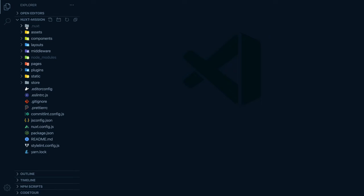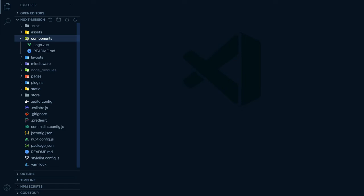Now let's have a look at what's been created for us in our project folder. The first thing we have is a .nuxt directory, which was created when we used the dev command. That's what Nuxt uses to build our application so we can use it in dev mode, and it is regenerated each time we make changes. The assets directory contains our uncompiled assets such as CSS or Sass files, images, or fonts — we'll be using this later. The components directory contains our Vue.js components, which make up the different parts of your page and can be reused and imported into your pages, layouts, and even other components.